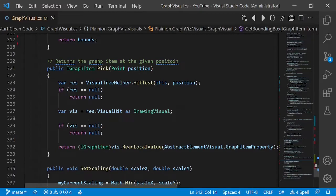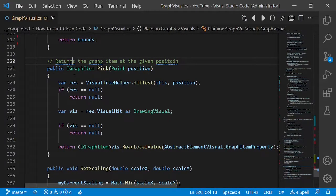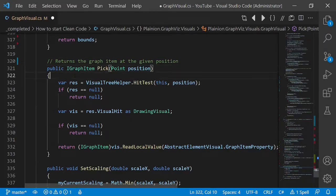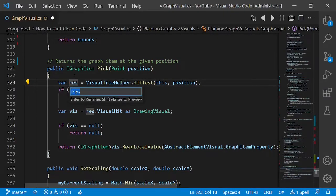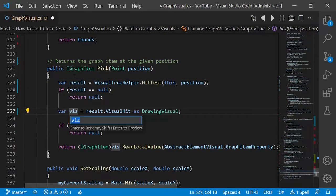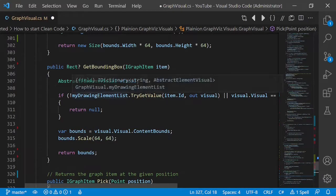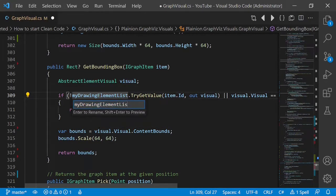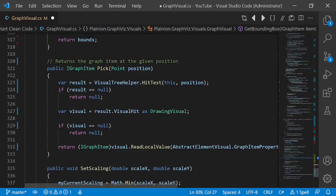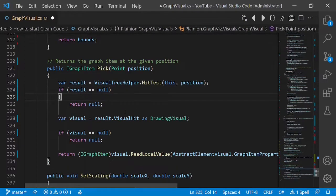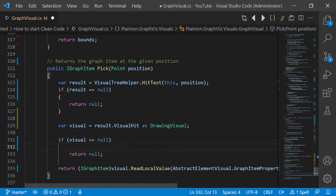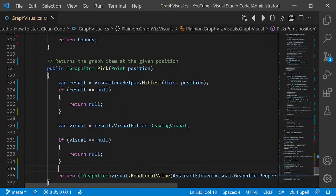In the next step I want to improve the readability even further by fixing typos. It really helps to install a spell checker into your favorite IDE. Then I check for variable names I can improve, for example by not using abbreviations but the full word, or by removing unnecessary type information. I also add curly brackets even to single-line if-bodies or loop bodies to make it even more readable.